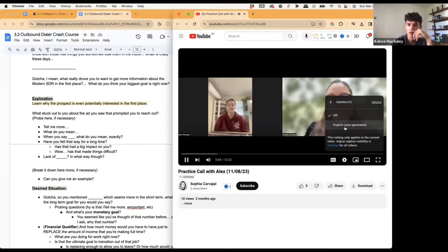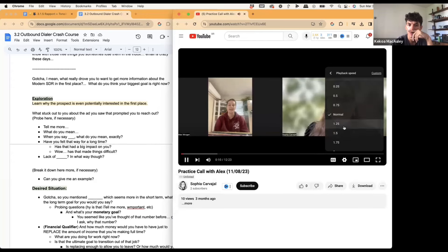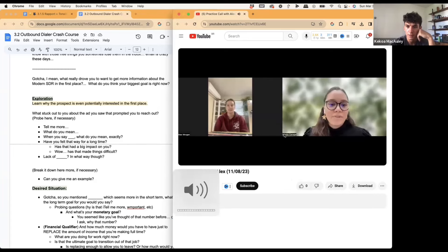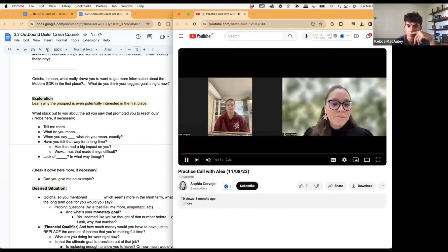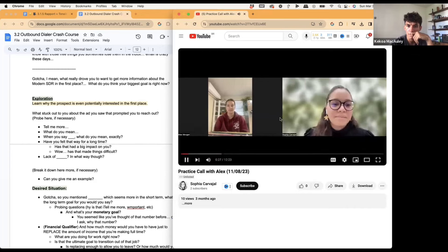The call begins: "Hi Alex, how are you? Can you see me?" — "Yeah, I can see you. I'm good." — "Great. So Alex, I just want to say thank you for your time filling out the form and being interested in Modern SDR. I see here that you're based in Australia — where about in Australia are you located?"